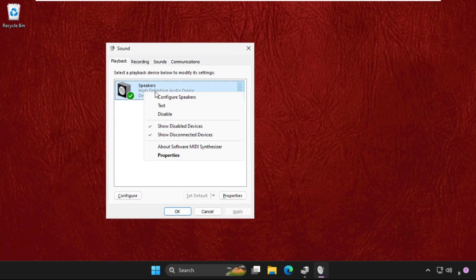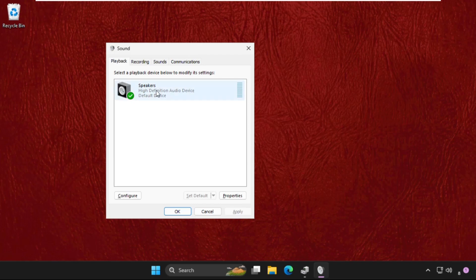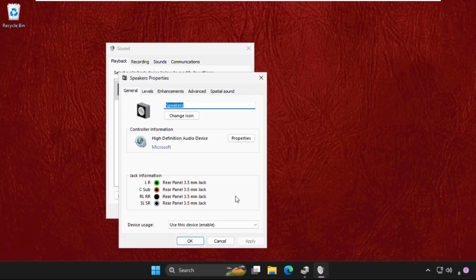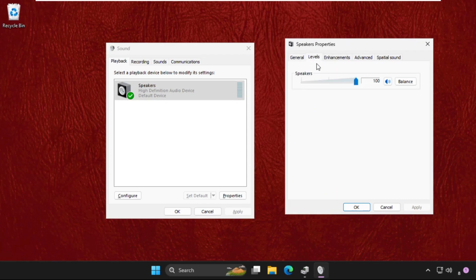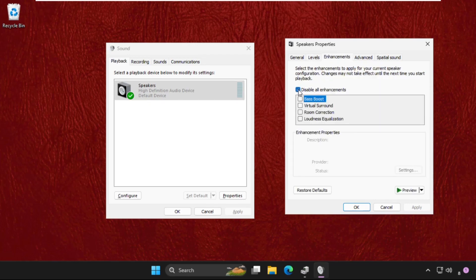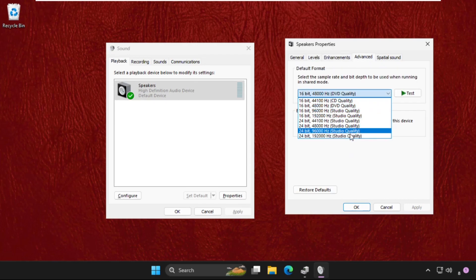Now try to disable the speakers and enable it again. Select the speakers, open its properties. On this window, go to the Levels tab and make sure to keep this up to 100%. Go to the Enhancements tab, check this option to disable all enhancements. From the Advanced section, try another quality, select it and test it. If you are okay with another one, then select it.